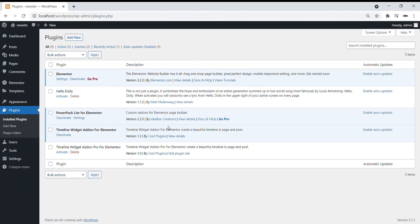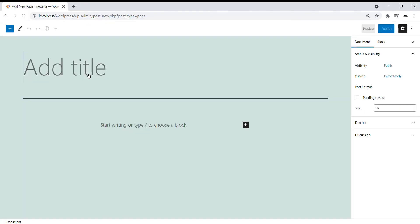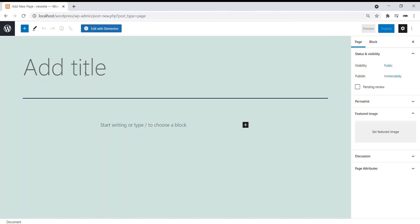Now to use this plugin on your WordPress website, go to Pages, click on Add New. Give your page a title and click on Edit with Elementor.